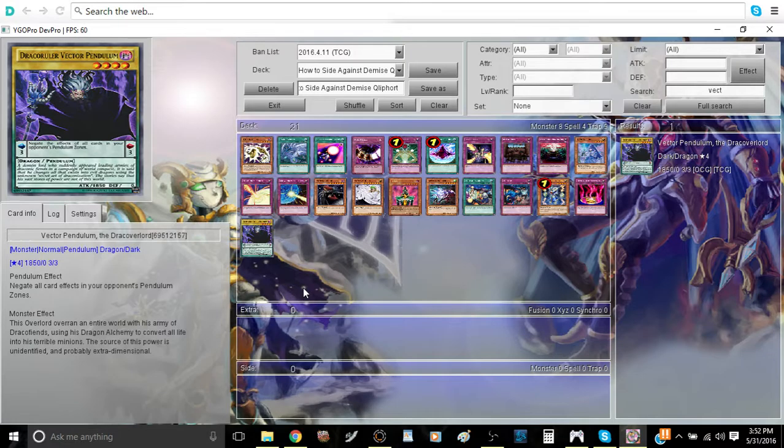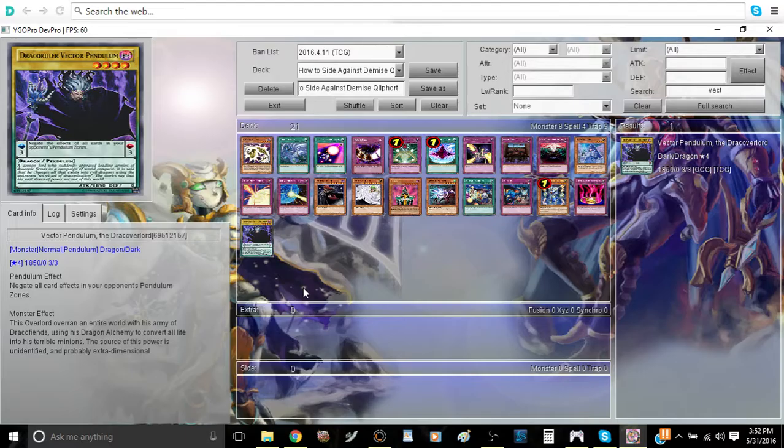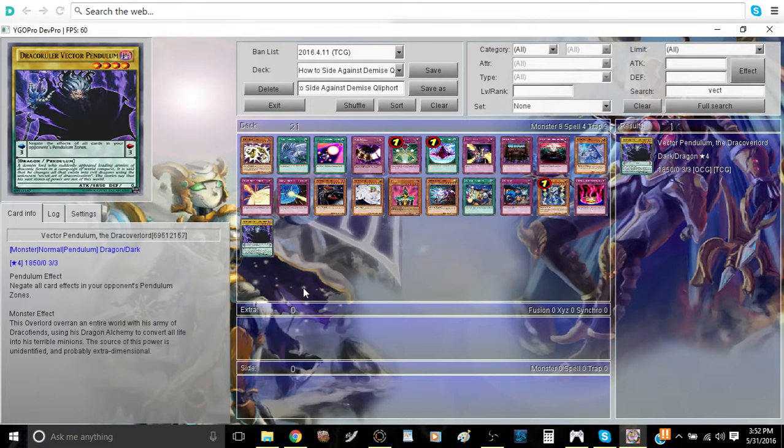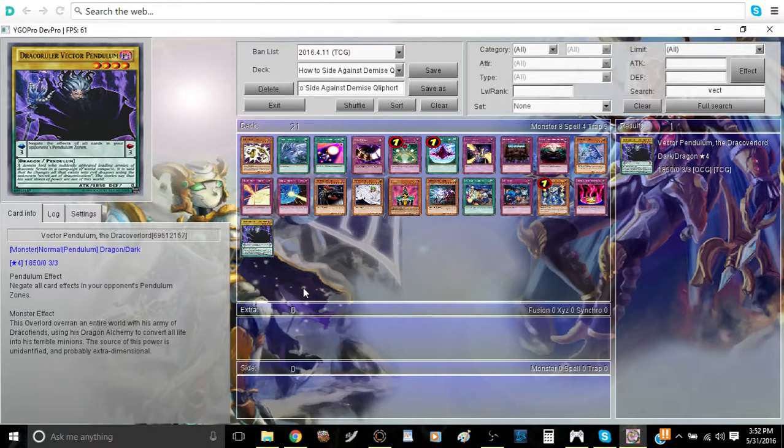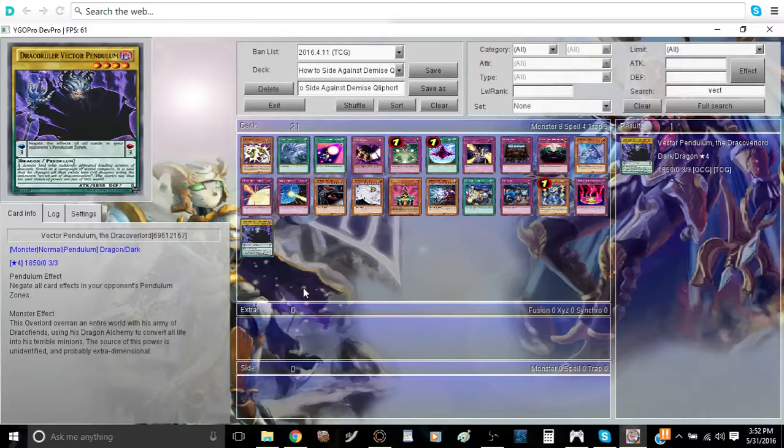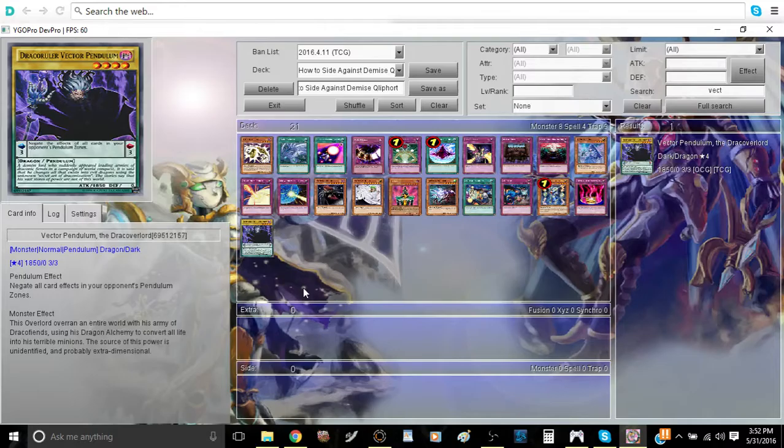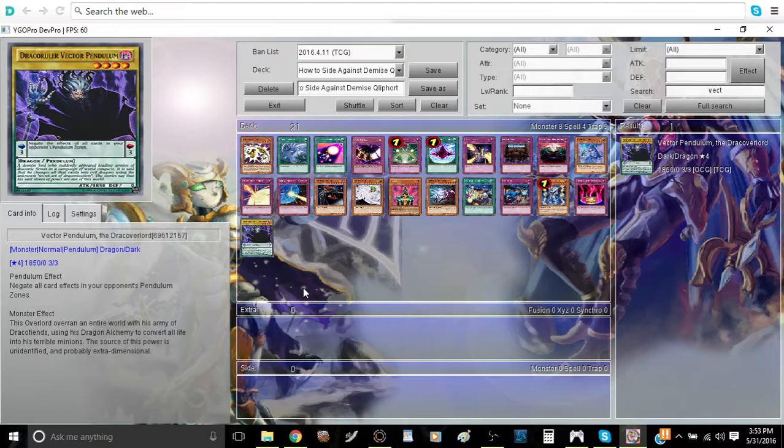Now, if any of you guys remember way back in the day, I made a video called How to Side Against Qliphorts. Well, this is kind of similar, except it's going to be a little different. There are a lot of cards that we didn't have then that we do now. So without any further ado, let us just jump right into the cards that I think are going to be most useful when siding against the Qliphort Demise matchup.